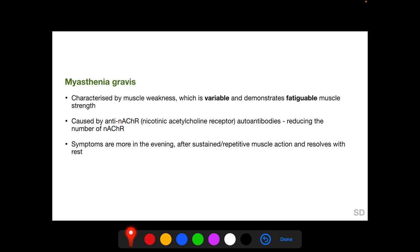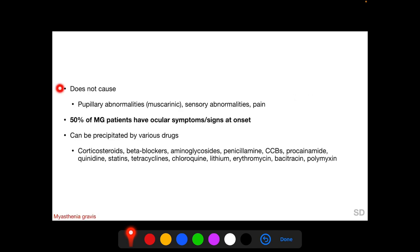The symptoms of myasthenia gravis are worse in the evening after sustained and repetitive muscle action, and improve with rest. Since it does not involve the muscarinic receptors, pupillary abnormalities are characteristically not found in myasthenia gravis. Sensory abnormalities and pain are also not seen in myasthenia gravis.